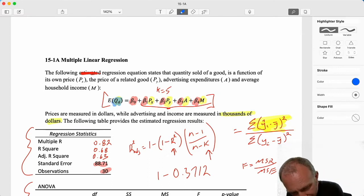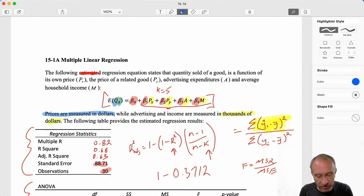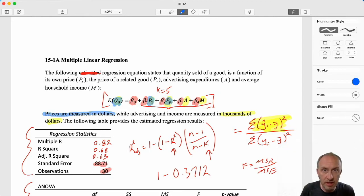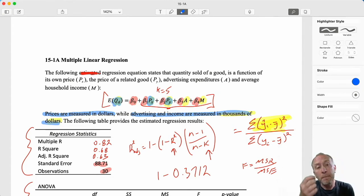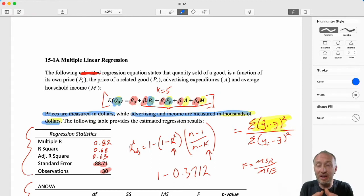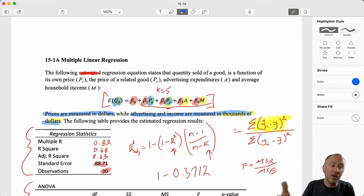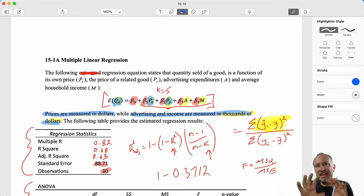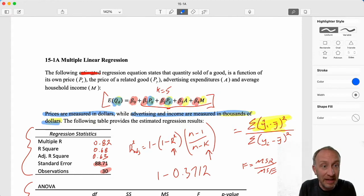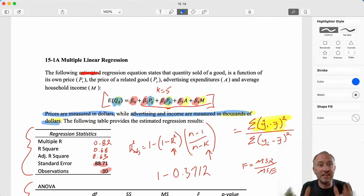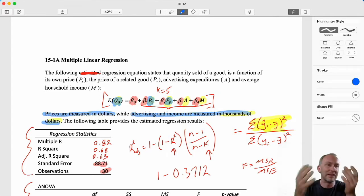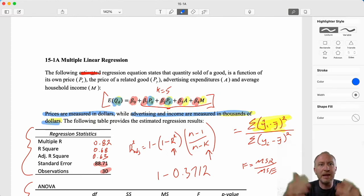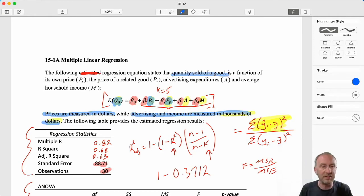Prices are in dollars - I have two prices, the own price and a related good's price. Advertising and income are in thousands of dollars, so a one-unit change there is a thousand dollars. But for price, a one-unit change is just one dollar. As for quantity, nothing here specifies the unit, so I'm going to assume quantity is in raw numbers - 10 is just 10 units, not in millions or thousands. I'm making that assumption only because it simply says 'quantity sold.'